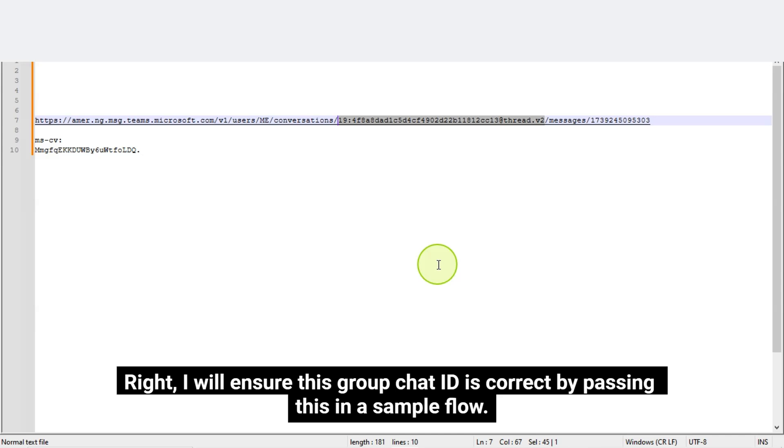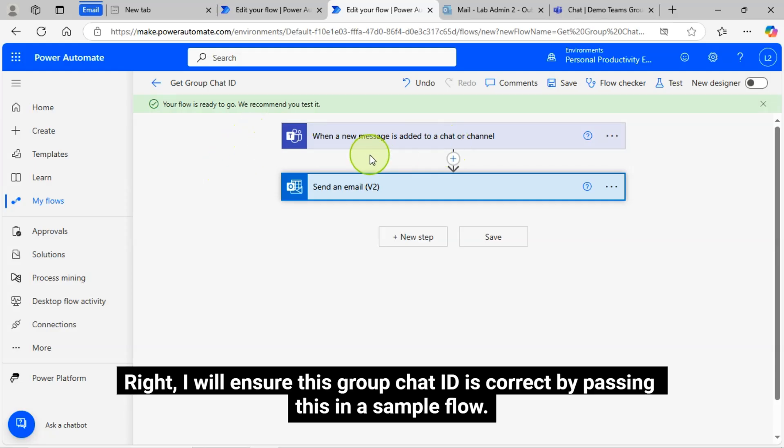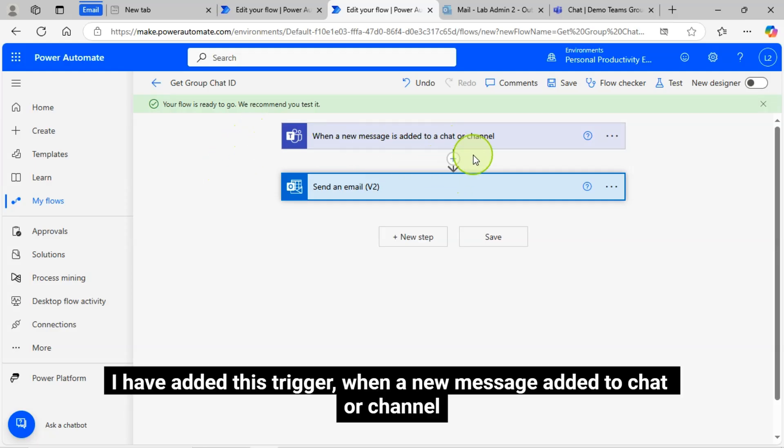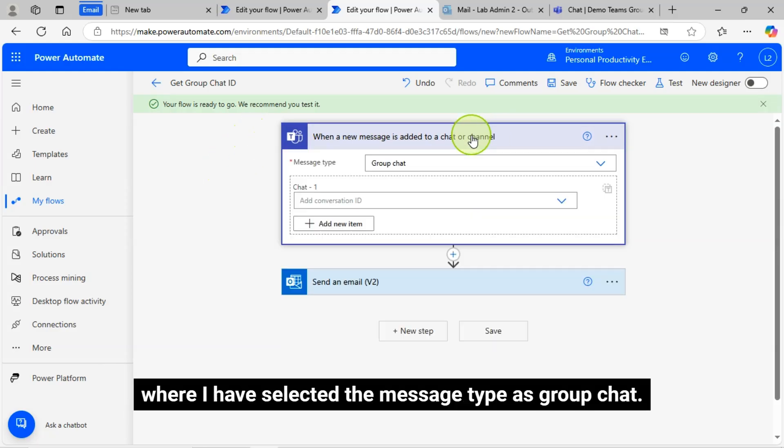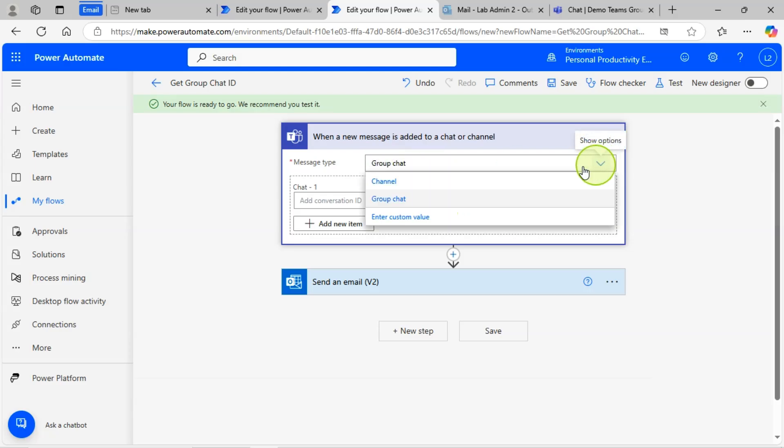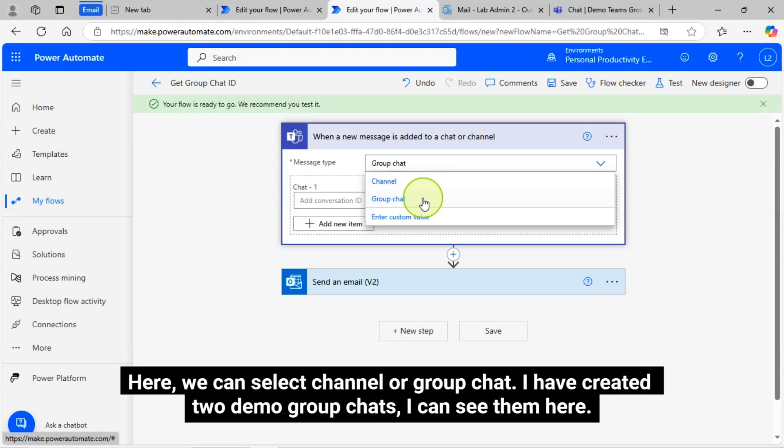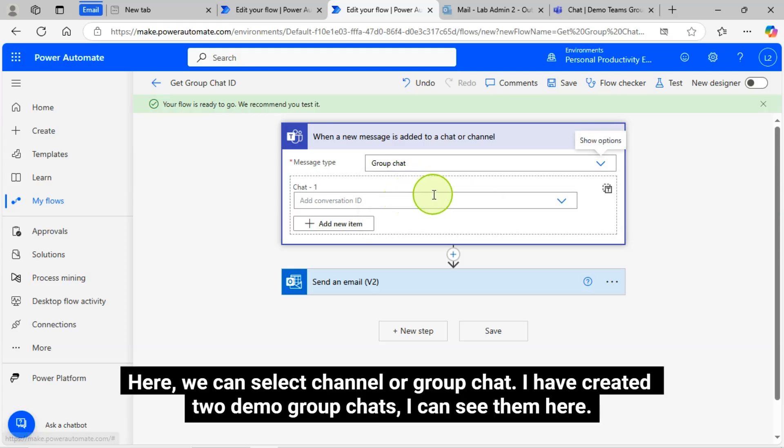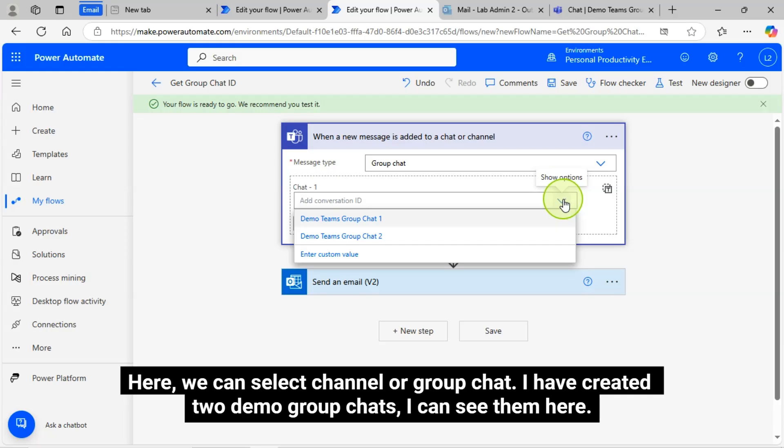I will ensure this Group Chat ID is correct by passing this in a sample flow. I have added this trigger when a new message added to Chat or Channel, where I have selected the message type is Group Chat. Here we can select Channel or Group Chat.